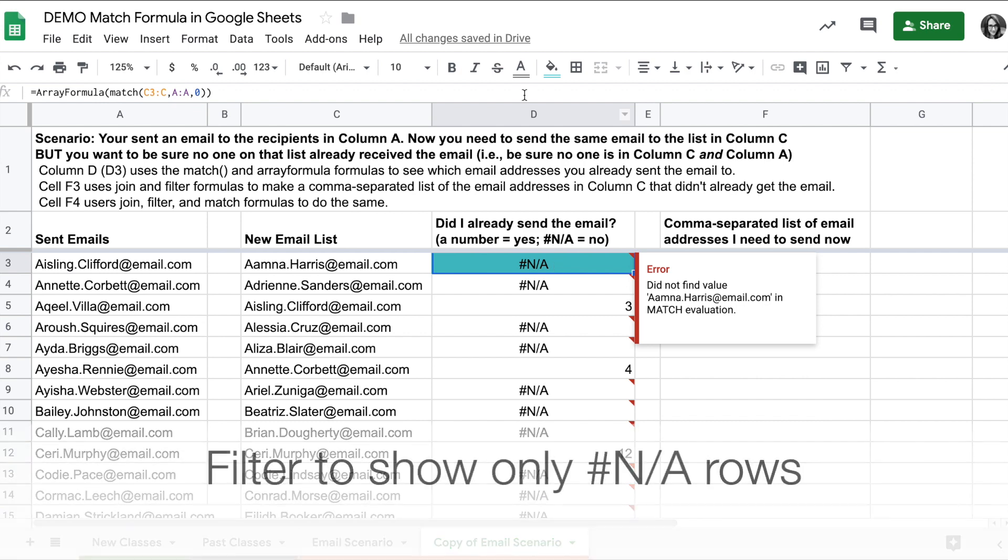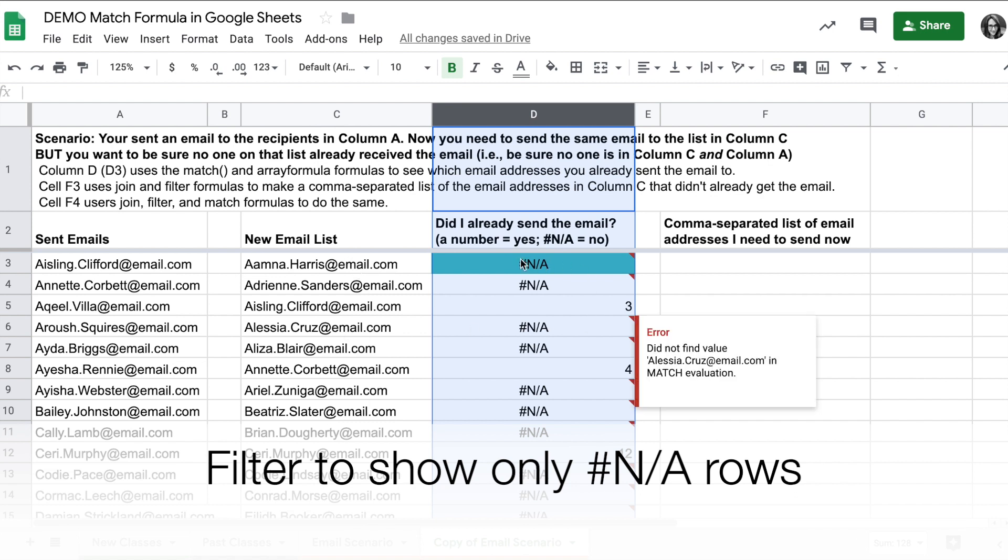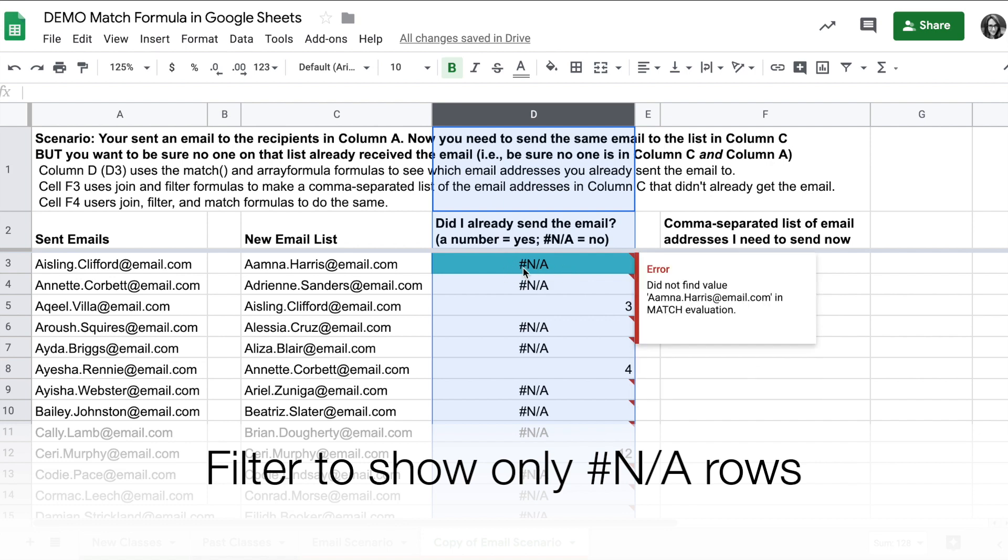I can use a filter to get a filtered list of just the email addresses that haven't gotten the email by filtering for the N/A columns only.